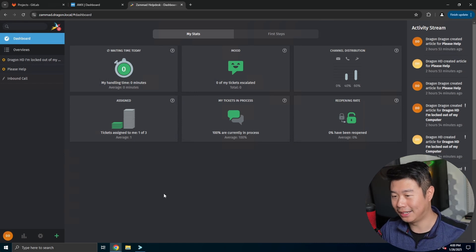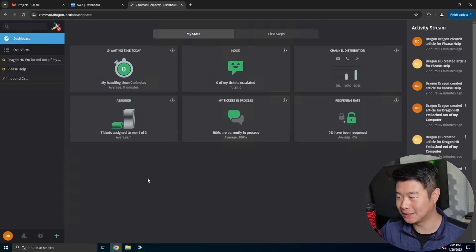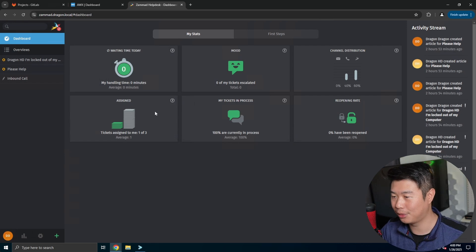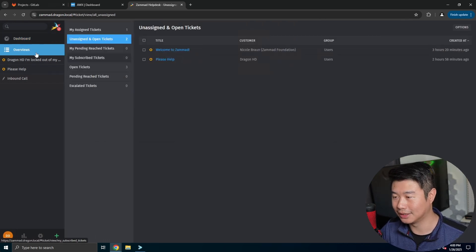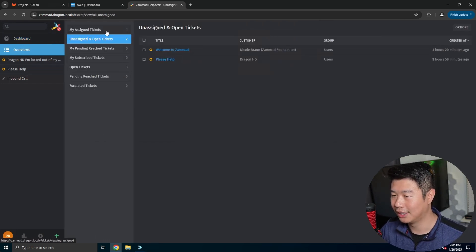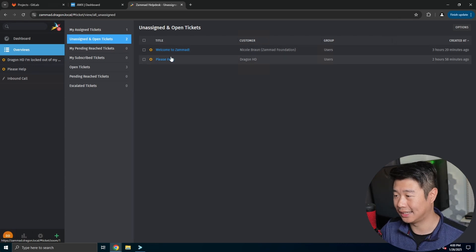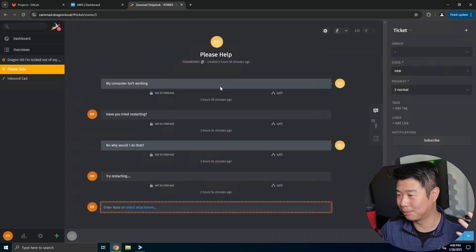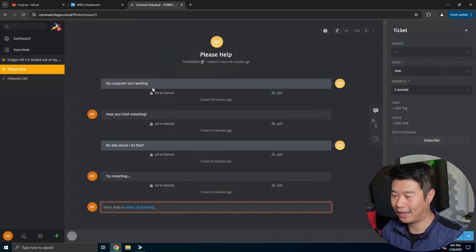So Zammad is pretty cool. It's your basic help desk ticketing where you got your dashboard, you got some tickets over here where you can see overview. So we got assigned tickets, unassigned tickets, we got a ticket that's like please help.